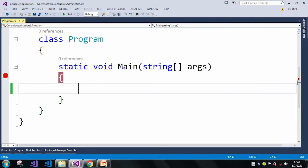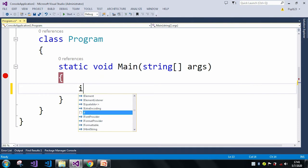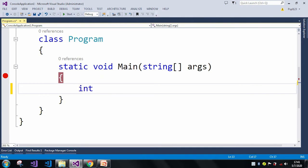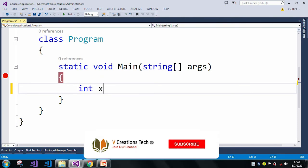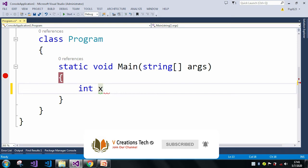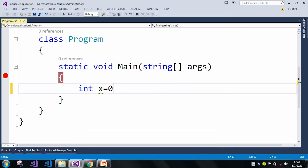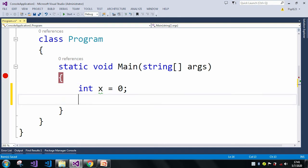So here I will take an int value of X which is zero. In the X variable I am just taking a zero value. This divide by zero exception will arise when we divide any value with zero.